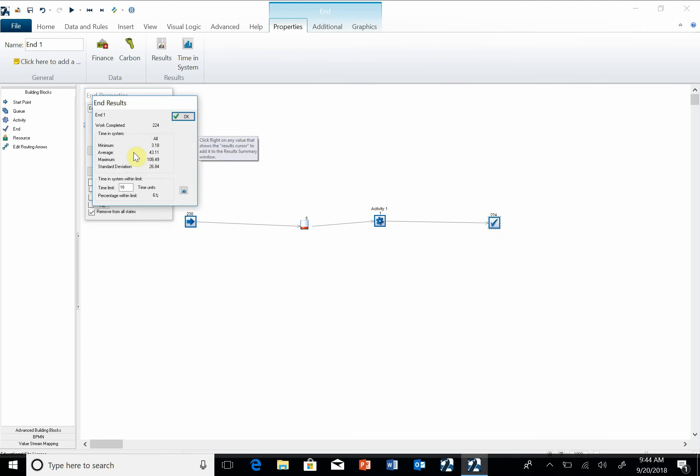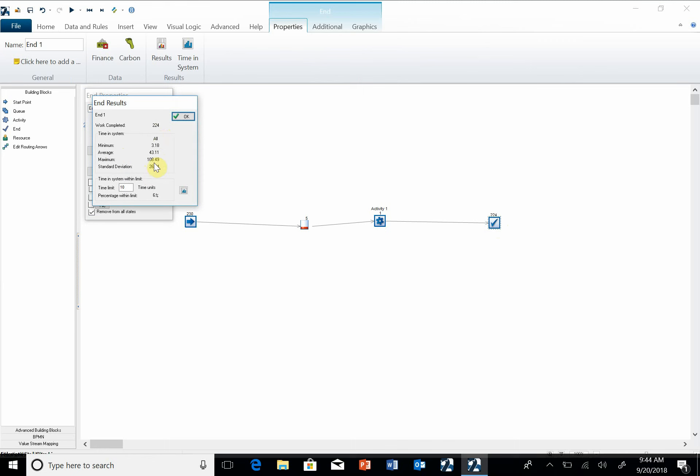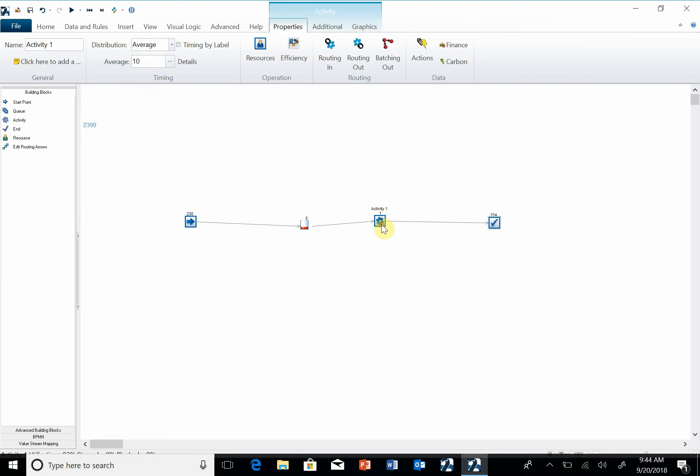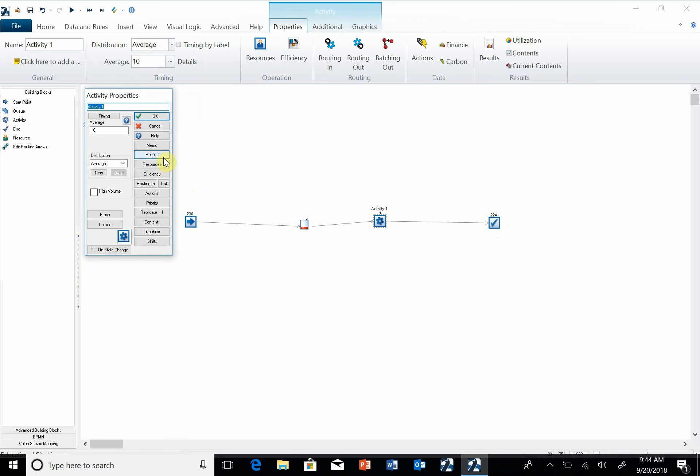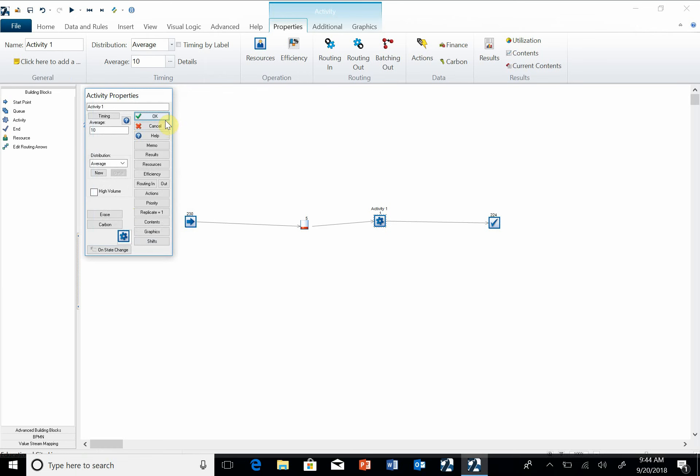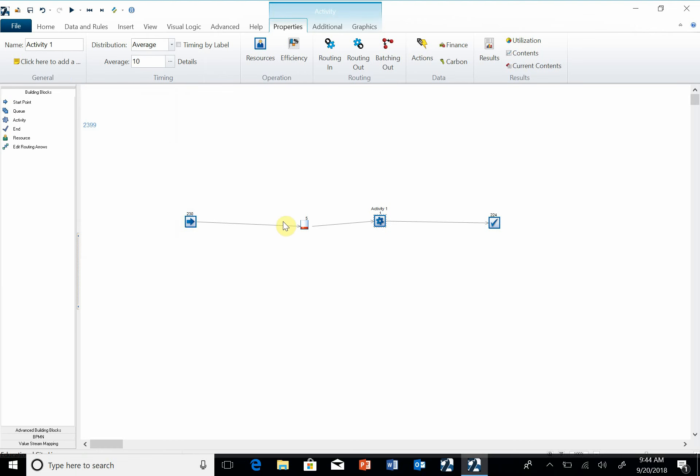You can see that the average time in the system was 43 time units. I had 224 go through the system. The maximum time in the system was 108 time units. If I look at this, look under results, I can look at the percentage of time working was 91%. The percentage of time when it was not working, because there was not any work or entities in the system, was about 8 to 9%.